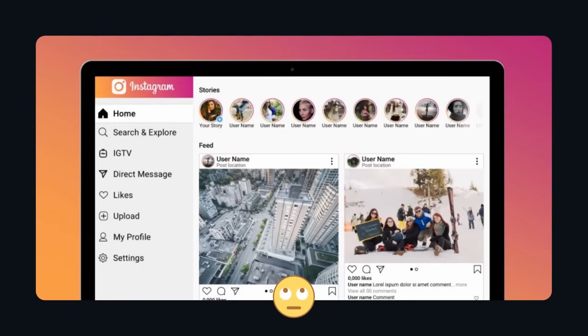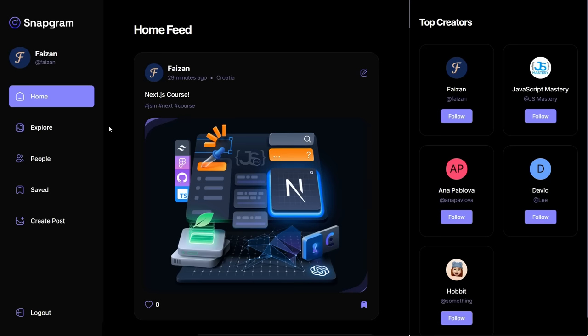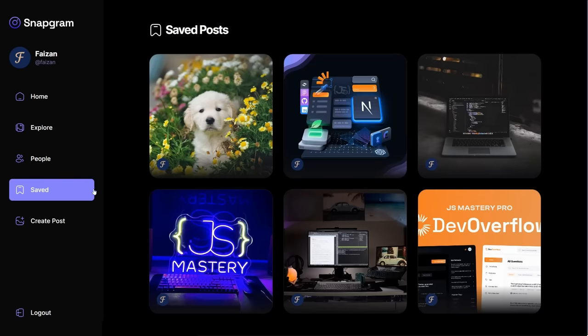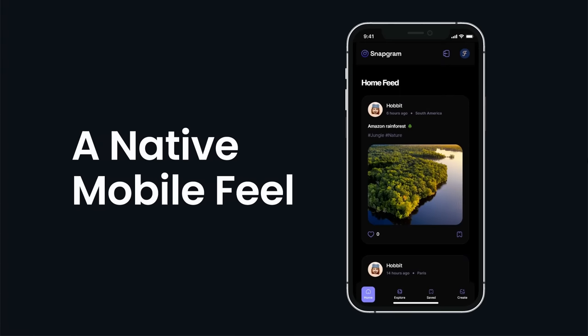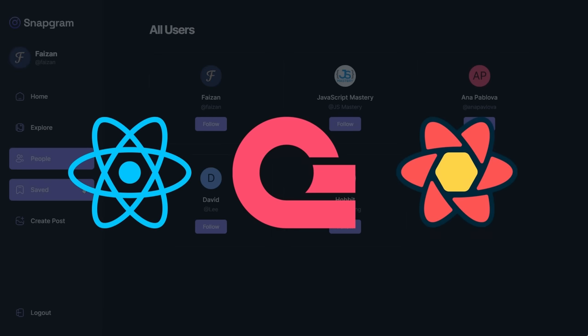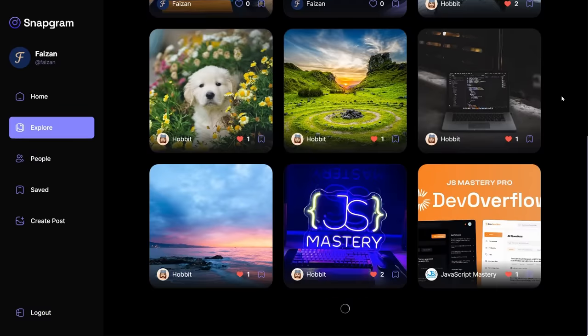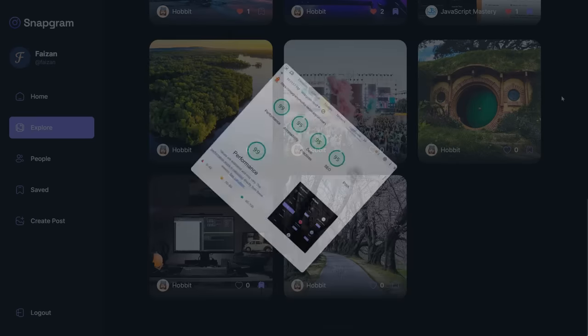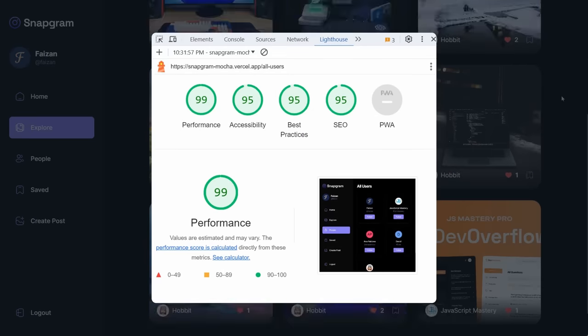This is not your typical Instagram clone. We're bringing you a modern social app with stunning UI with a native mobile feel, a special tech stack, an infinite scroll feature, and amazing performance.